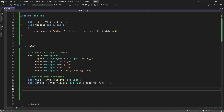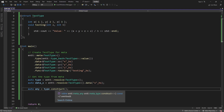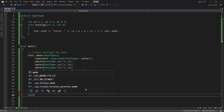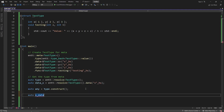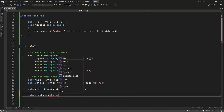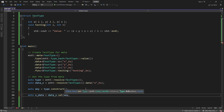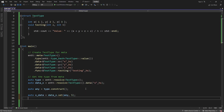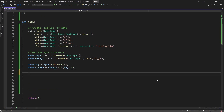We can't just say 'set this data to whatever' because we don't actually have anything constructed yet. So what we can do is construct a type: auto any = type.construct(). This calls the constructor and returns a meta_any. Then we can go auto x_data = data_x.set(any, 5) to set the x value to five.